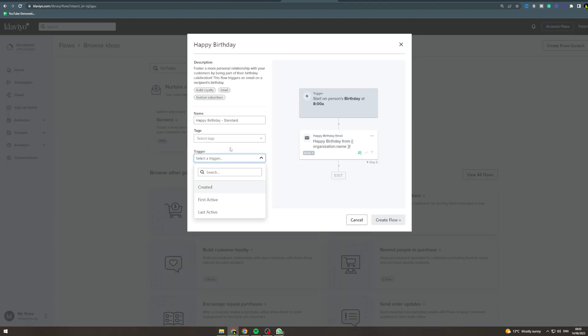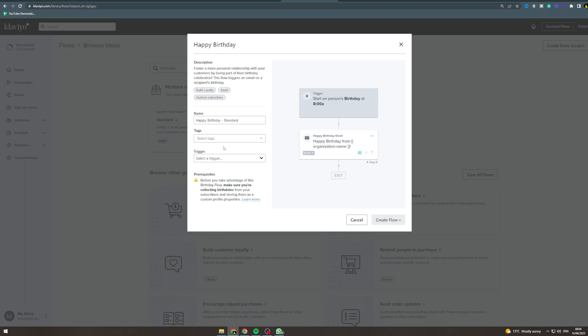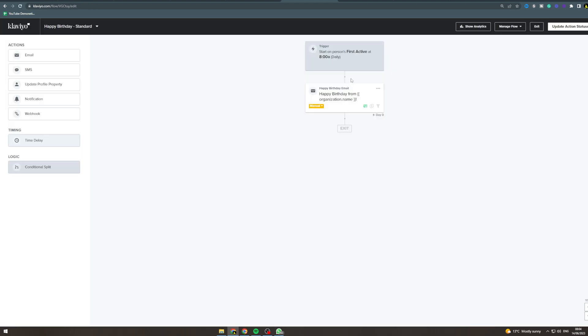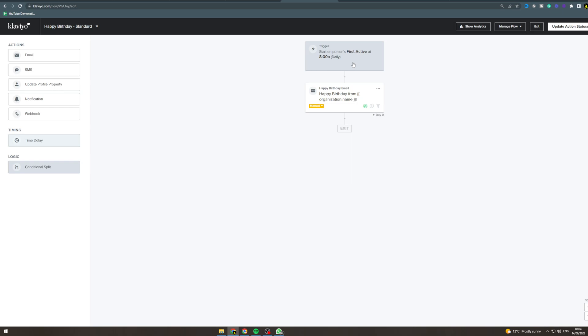Now you have to select a trigger, and to make sure this works you need to be collecting birthdays. Obviously you need to know the person's birthday, so you can have some kind of app on your checkout that collects people's birthdays and then you can use that as a trigger. I'm just going to put first active as my trigger, but you would want to put birthday. Now you can hit create flow.